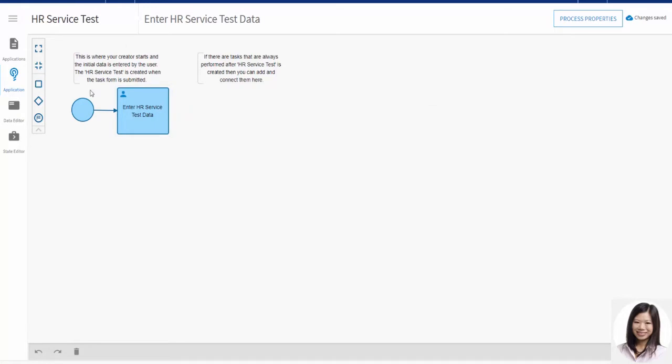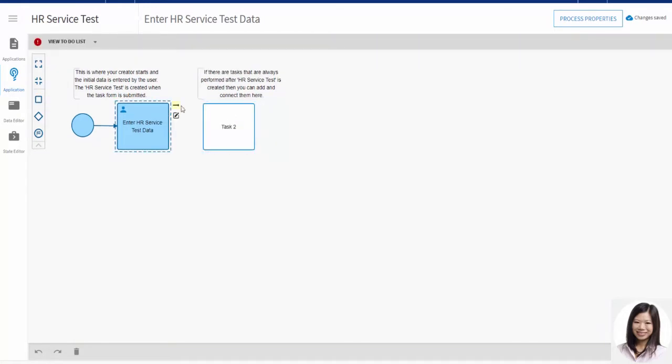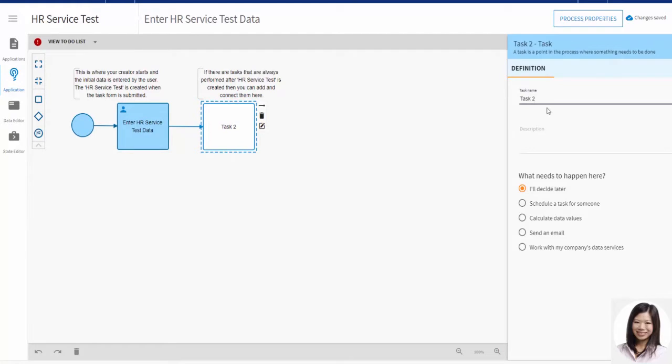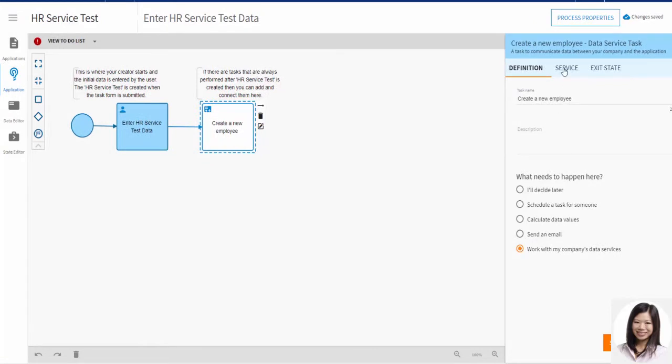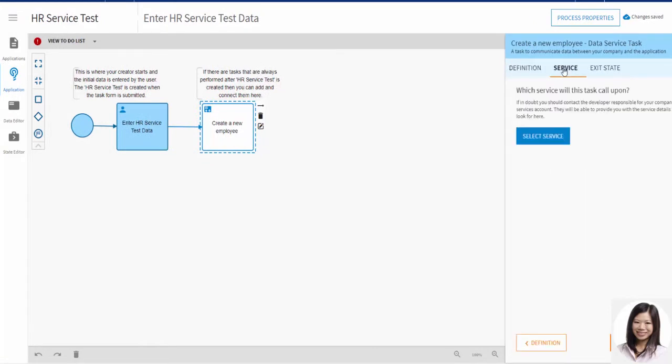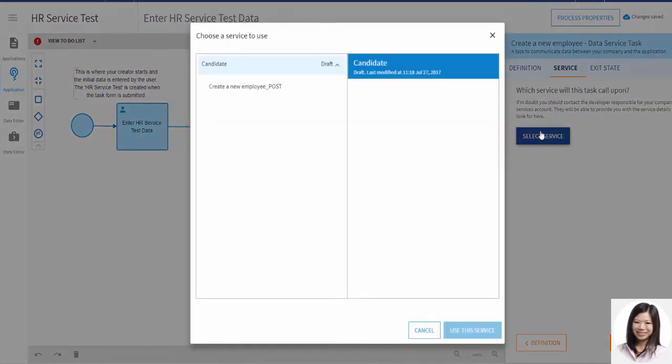To call her service, Holly needs to add a second task and set it to work with my company's data services. First, she needs to select a service. The select service dialog shows the cloud integration services that are available.